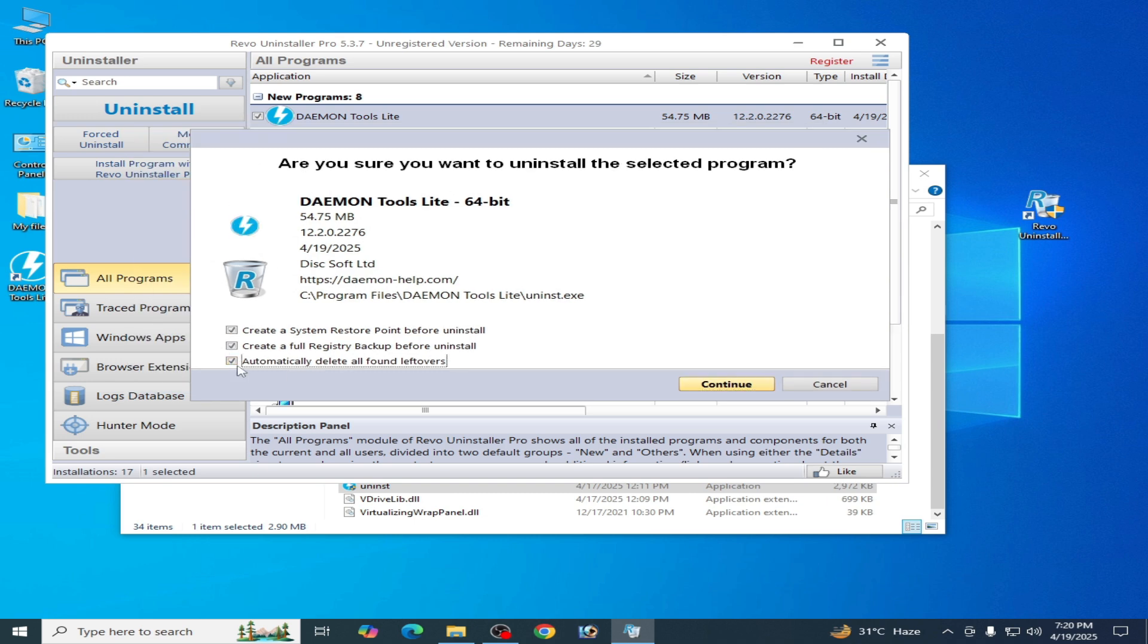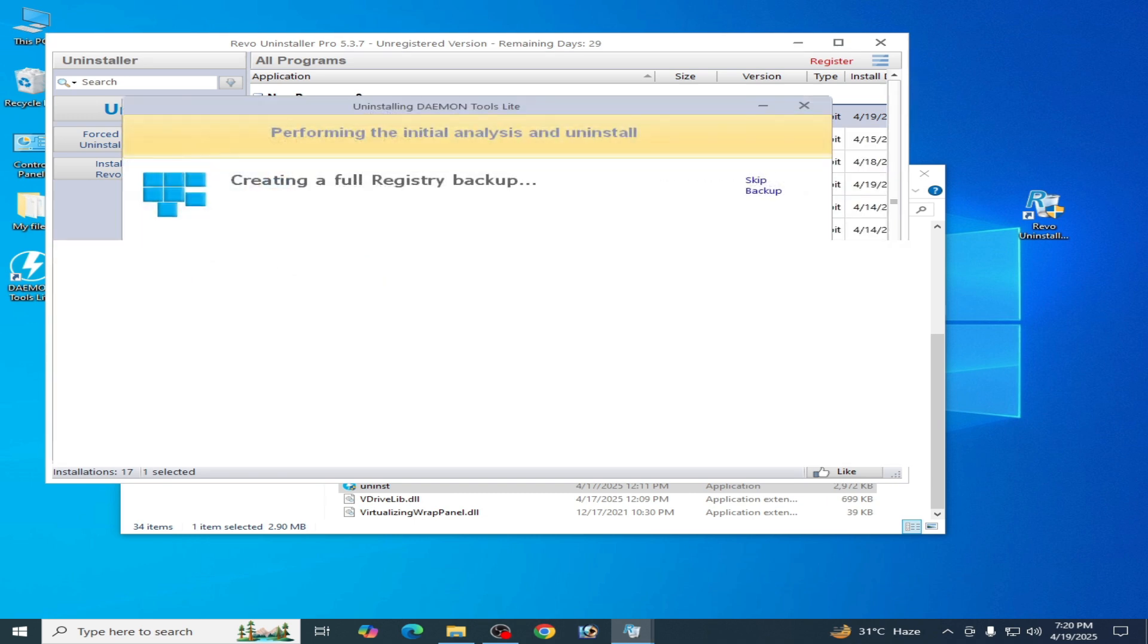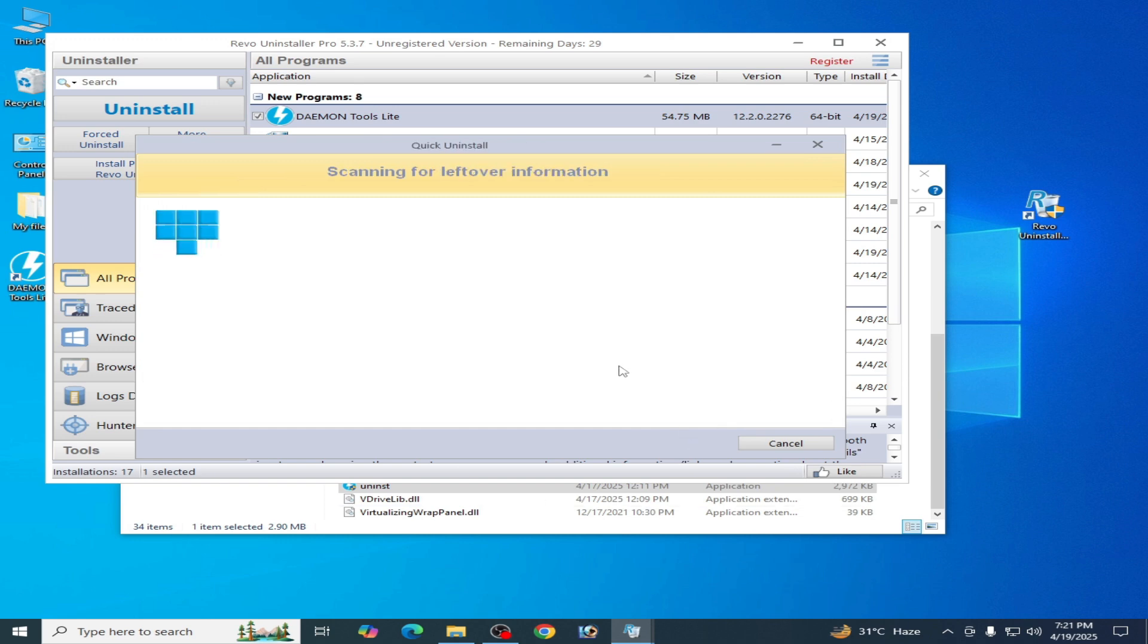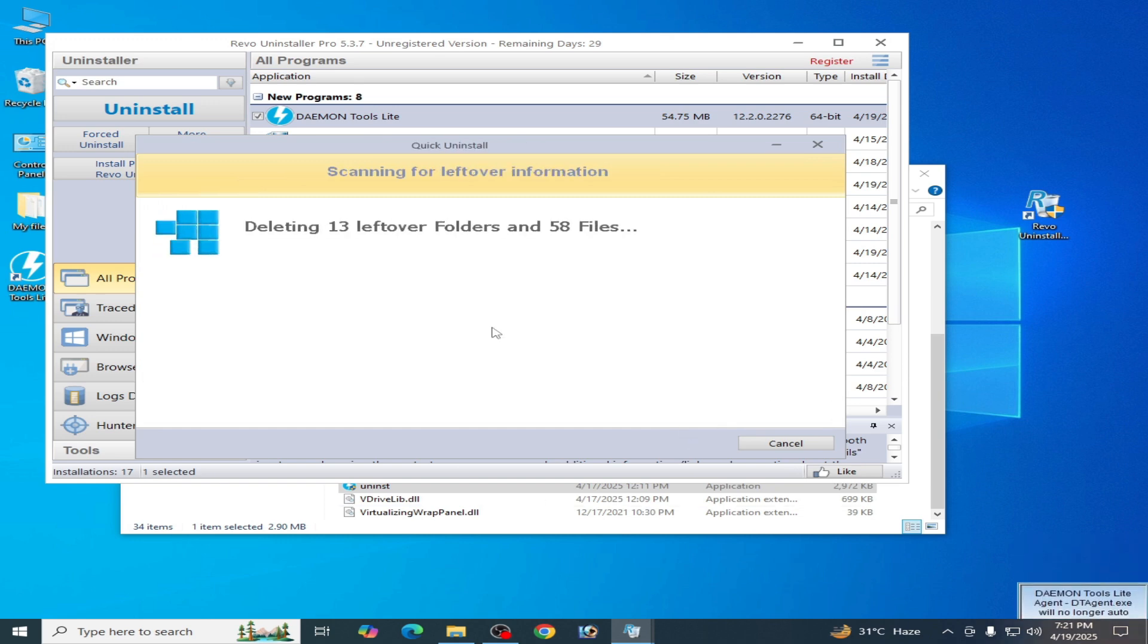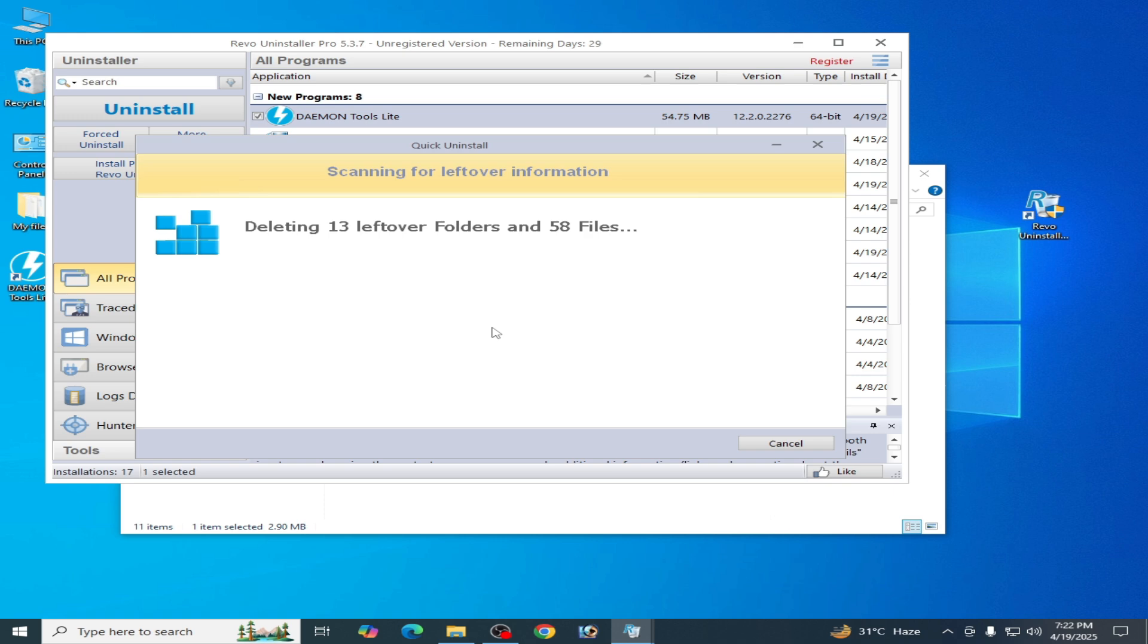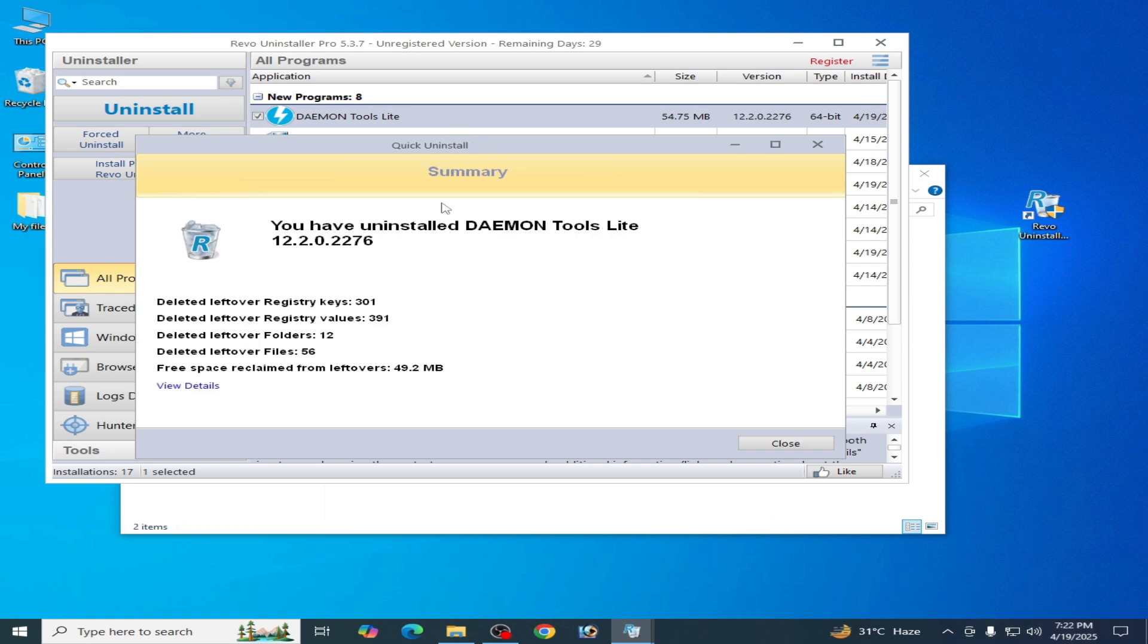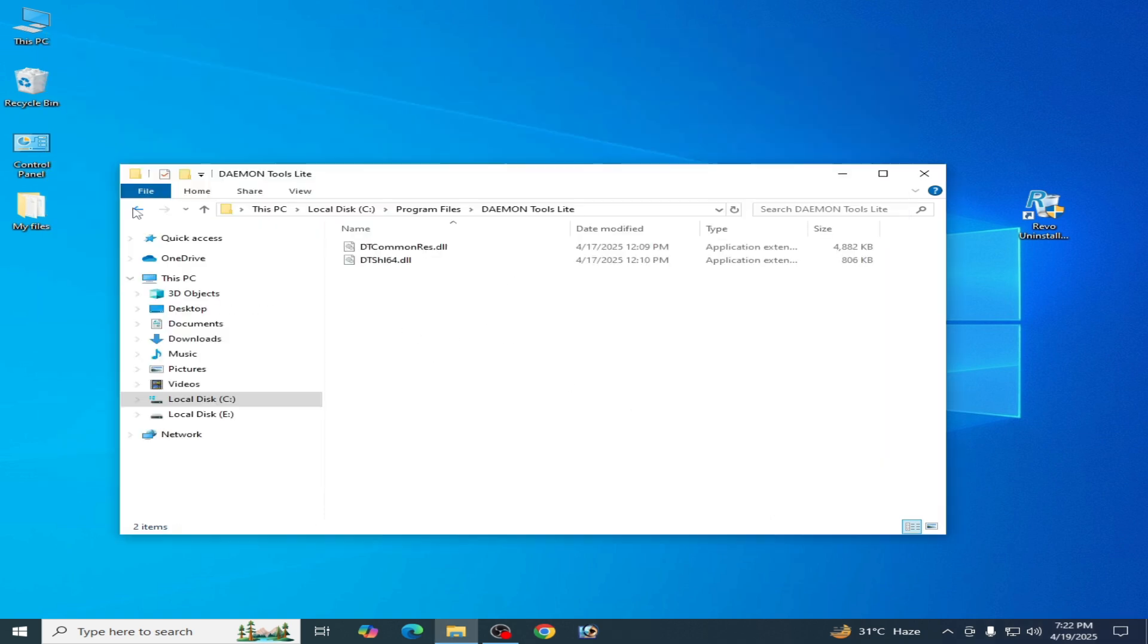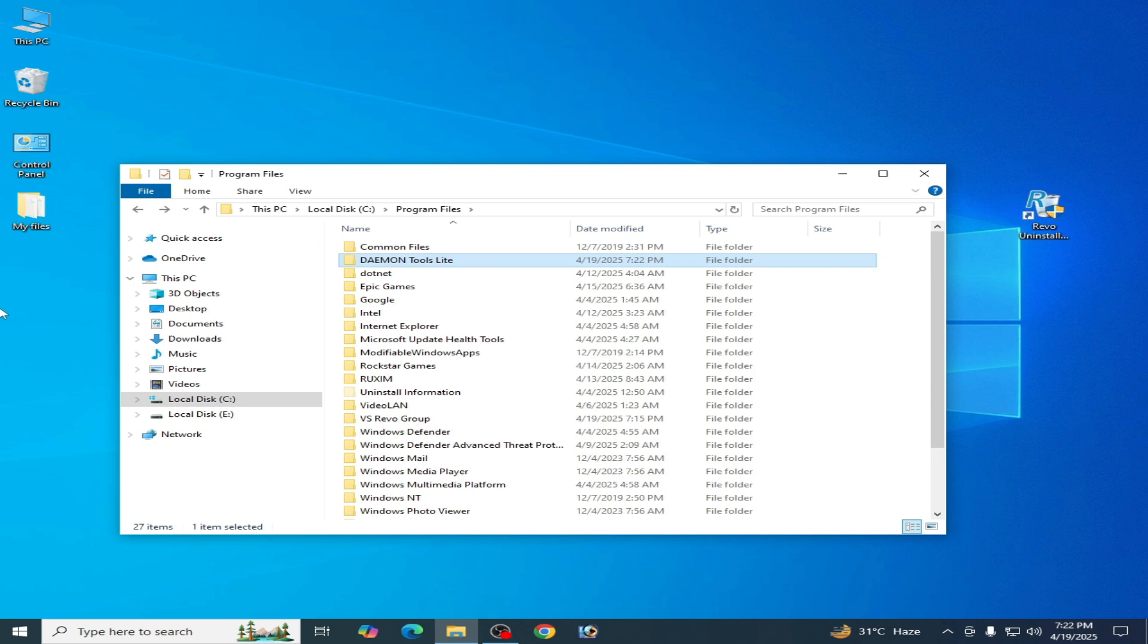Check this option and continue. Now click on Scan Now. You can see, close it. Now close it.